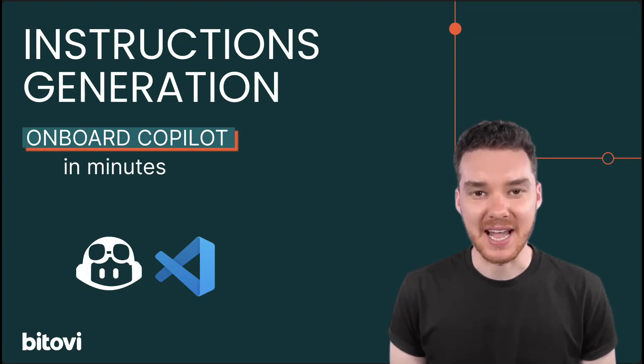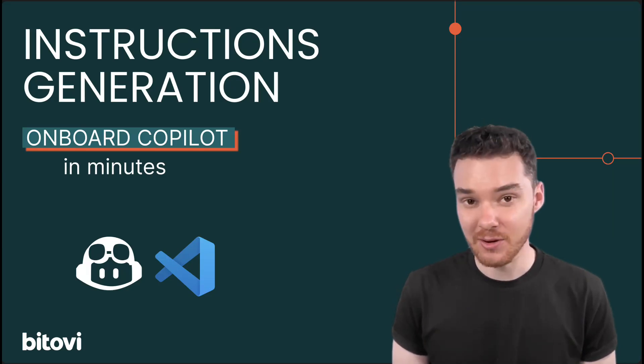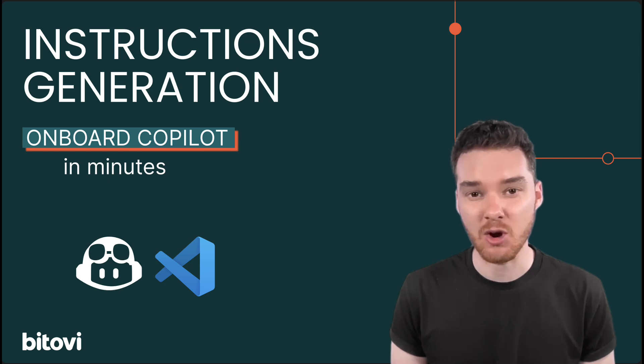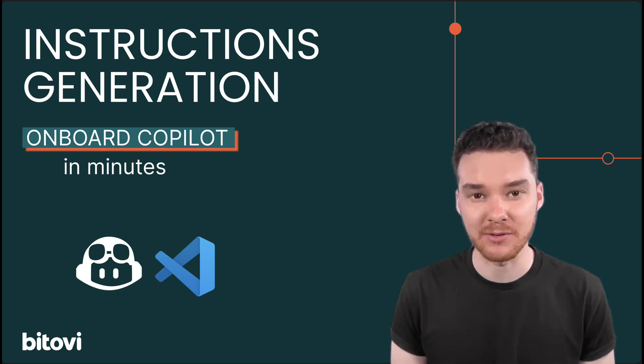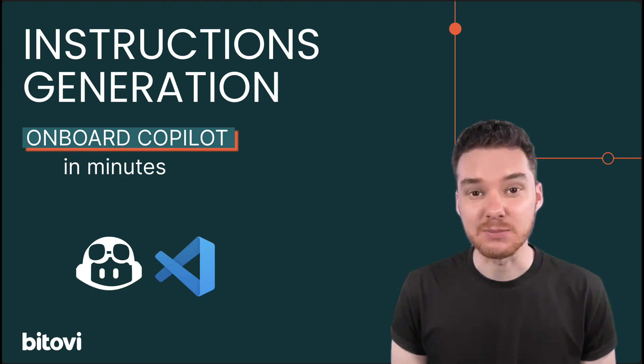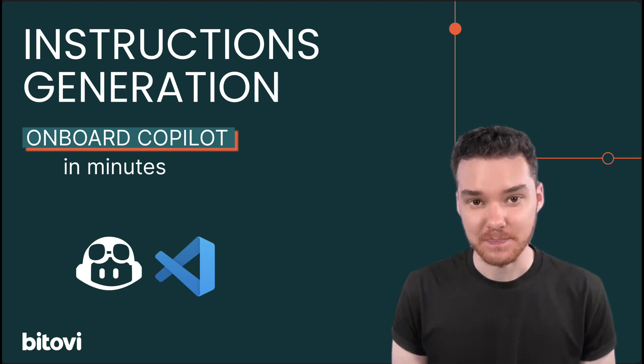Hey, my name is Mike. I'm an AI Enablement Engineer here at Bitovi, and in this video I want to show you how we can get GitHub Copilot to act like it's been a member of your development team for years. Not just smart, experienced.